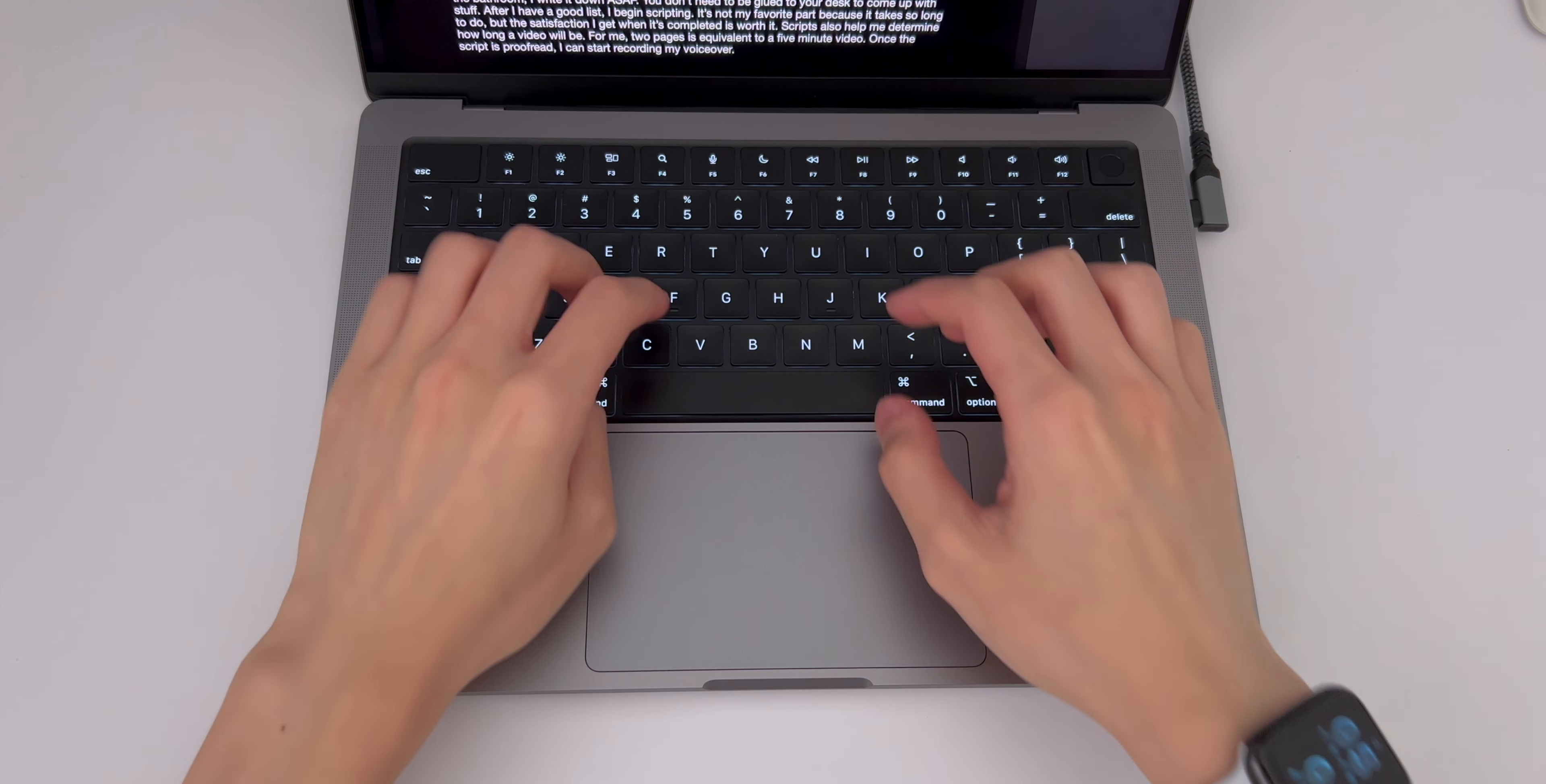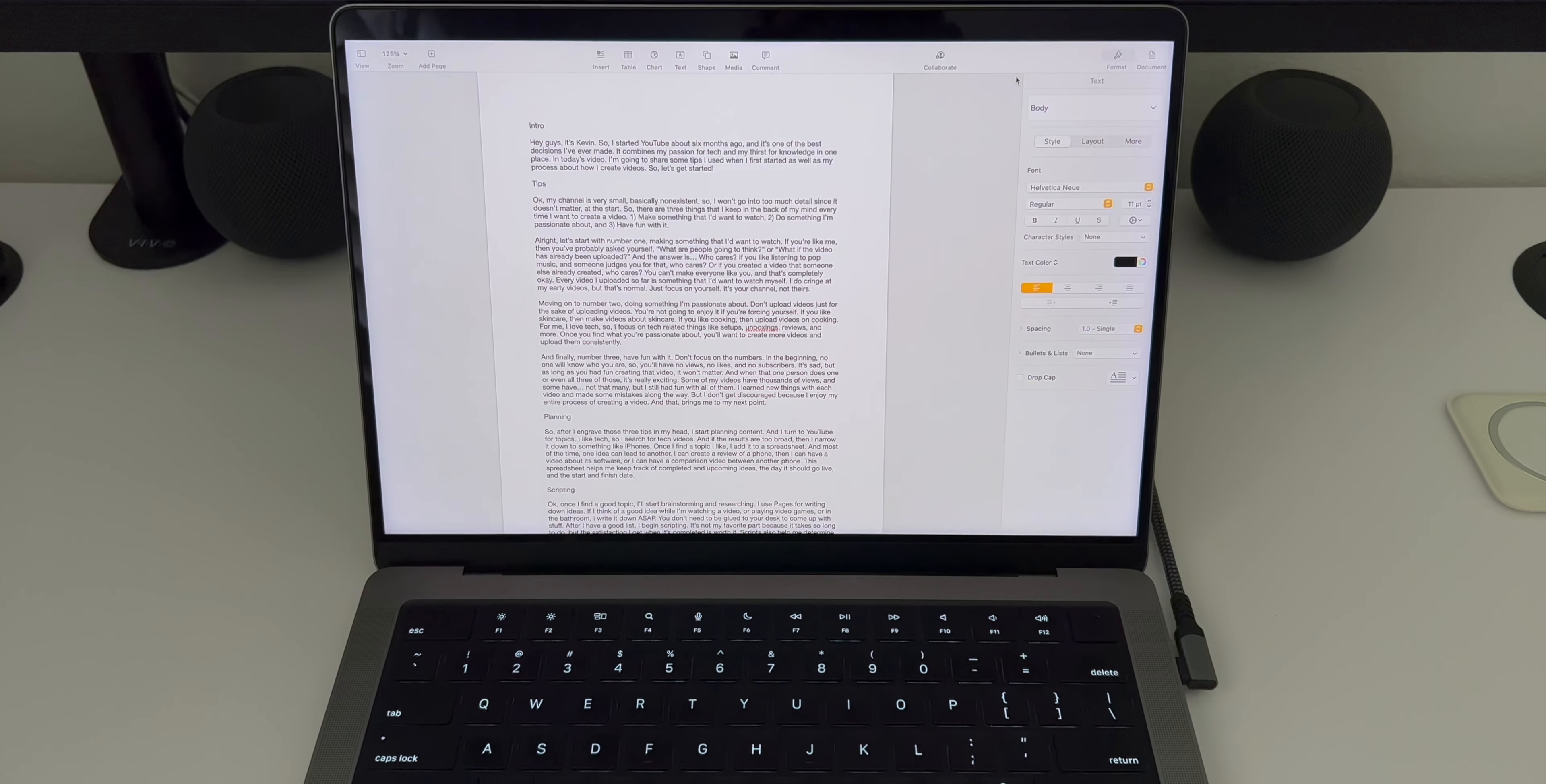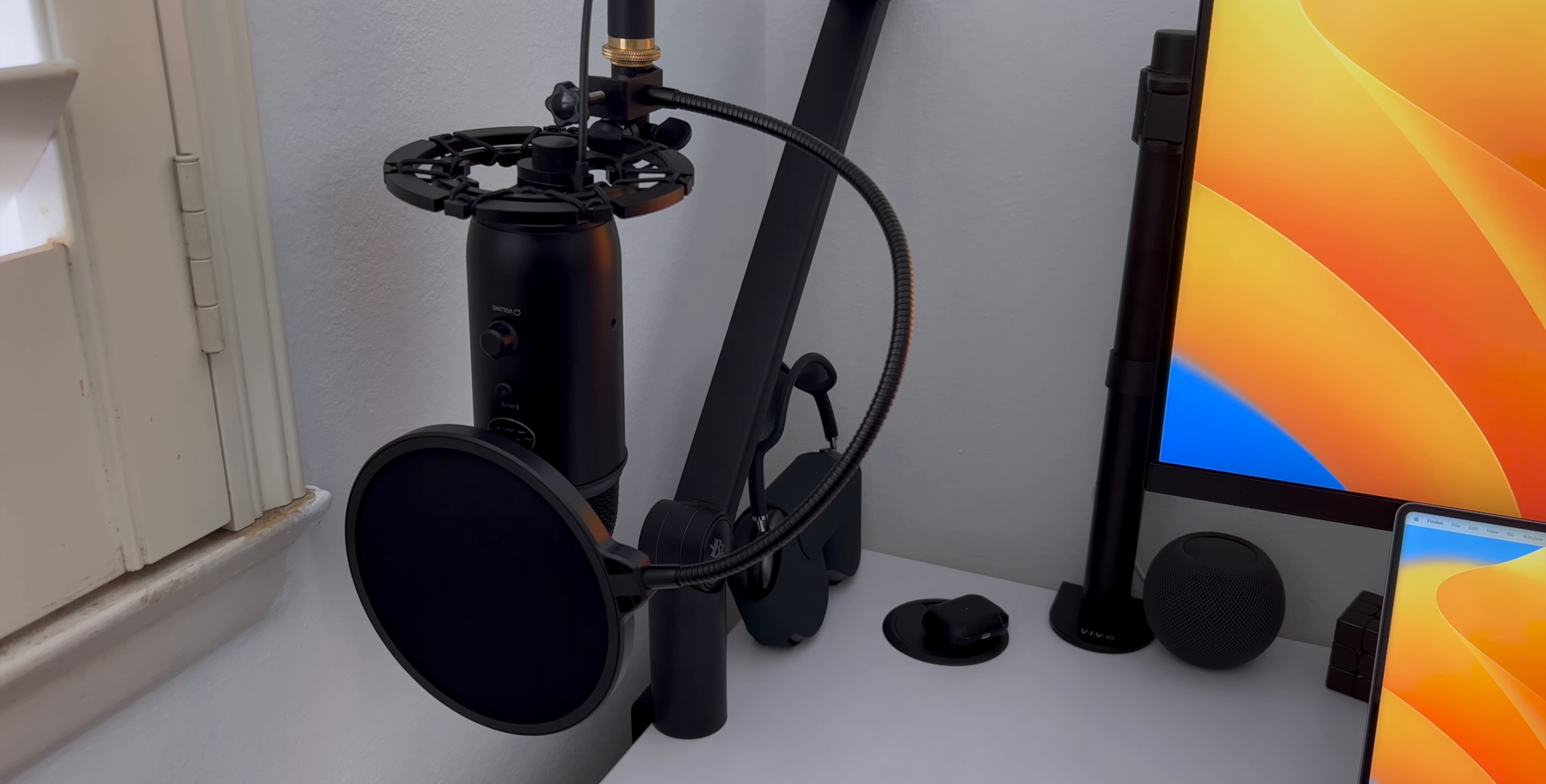Okay, once I find a good topic, I'll start brainstorming and researching. I use pages for writing down ideas. If I think of a good idea while I'm watching a video, or playing video games, or in the bathroom, I write it down ASAP. You don't need to be glued to your desk to come up with stuff. After I have a good list, I begin scripting. It's not my favorite part because it takes so long to do, but the satisfaction I get when it's completed is worth it. Scripts also help me determine how long a video will be. For me, two pages is equivalent to a five minute video. Once the script is proofread, I can start recording my voiceover.